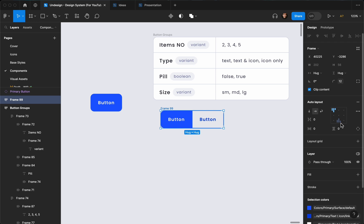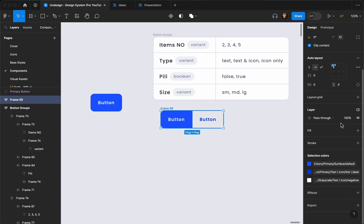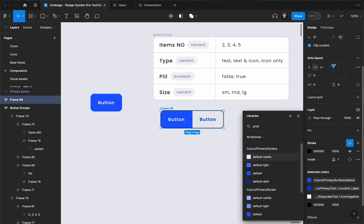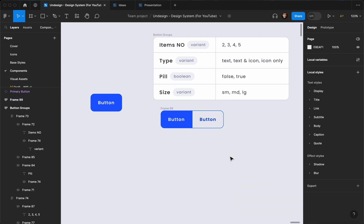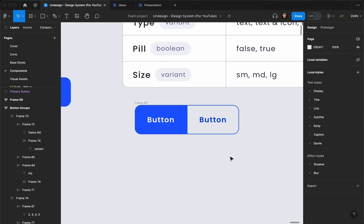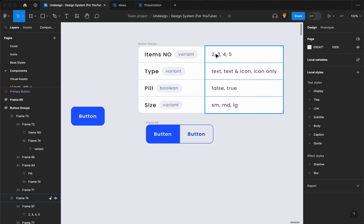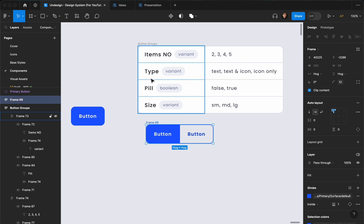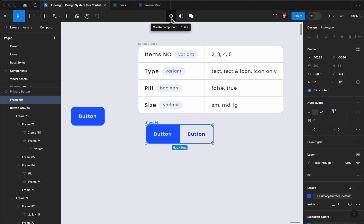We also need to set the corner stroke, so I'm going to add a stroke and it's going to be the primary border. All right, now we have created the first one.